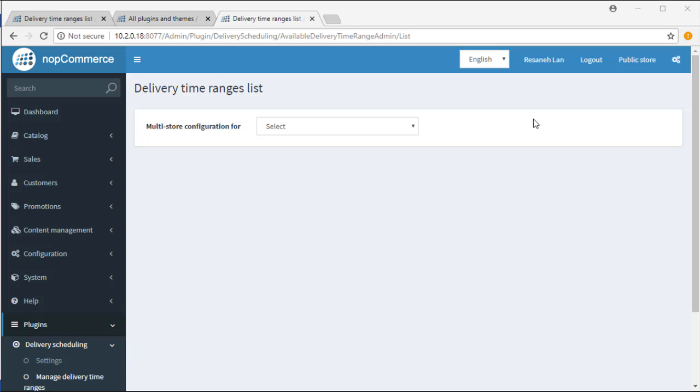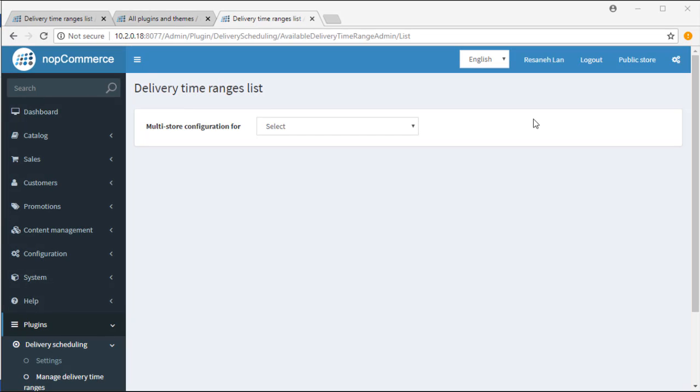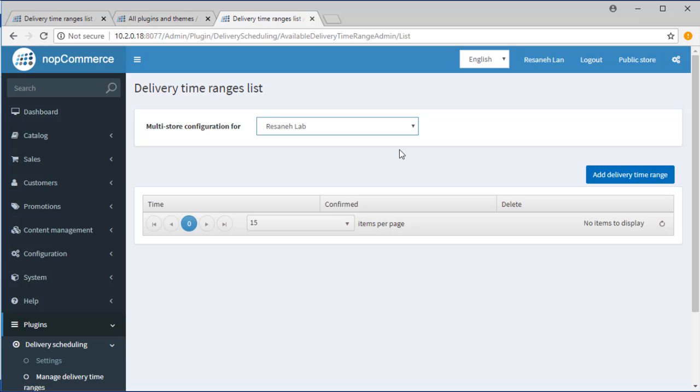Delivery Time Ranges List. To define time ranges, the first step is to choose the store. If you haven't defined any time ranges before, you will see a blank page like this.